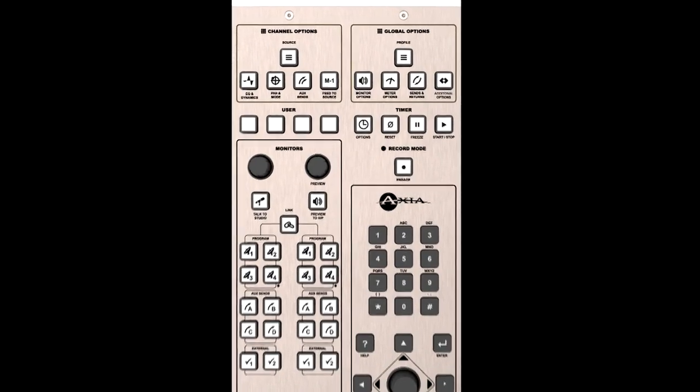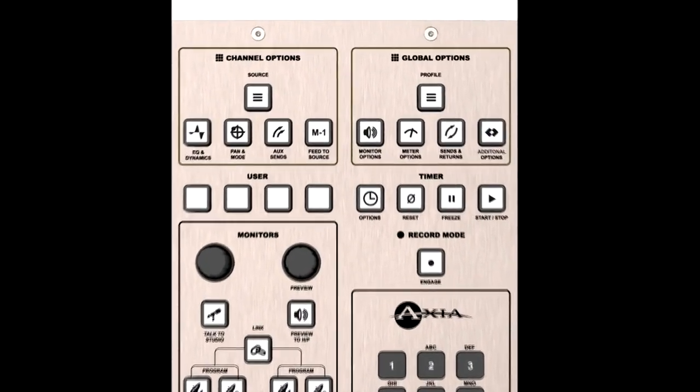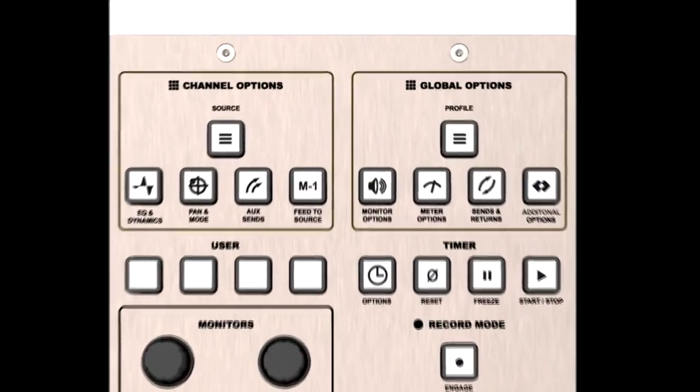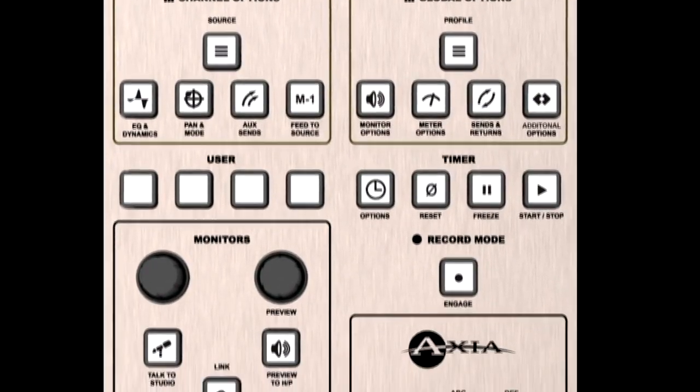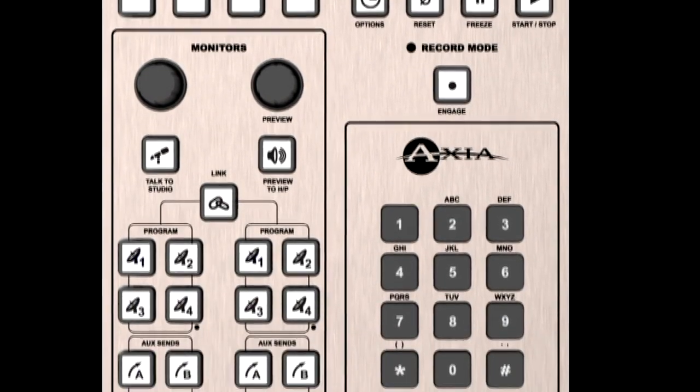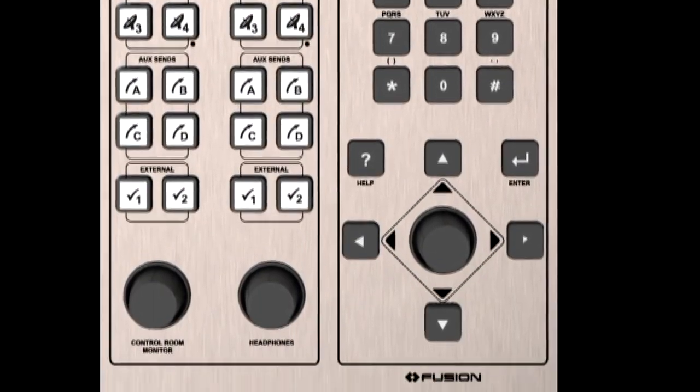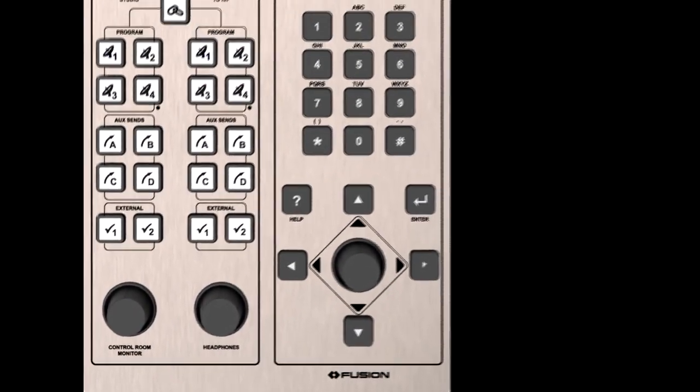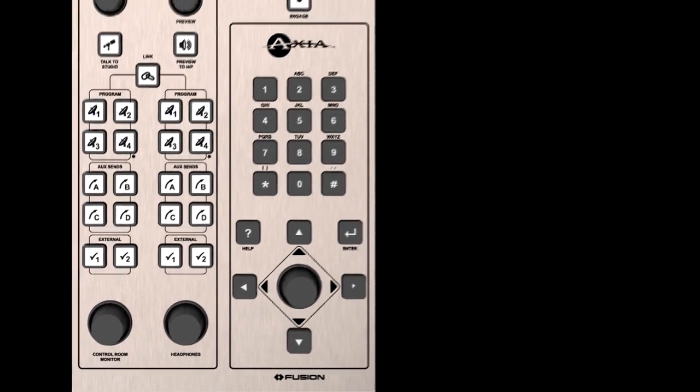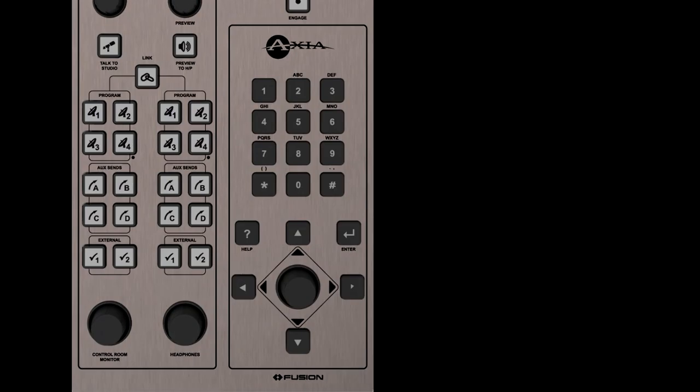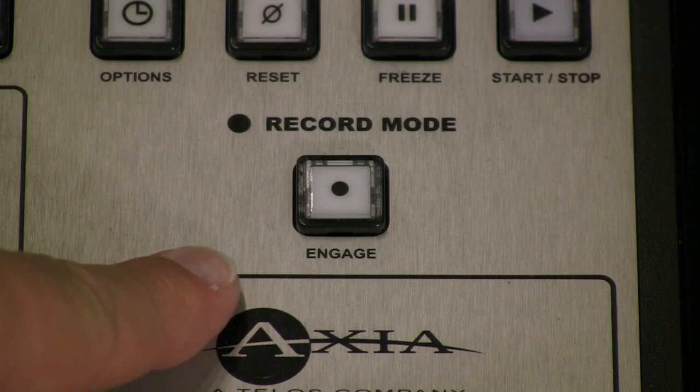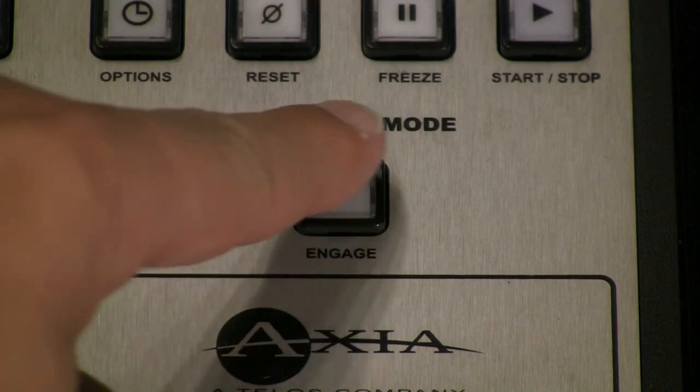Fusion's full featured monitor module gives instant control of headphones and monitors for control room guests or adjacent studio talent. There's also a keypad that allows direct dialing of Telos phone systems, one-touch access to Fusion's powerful show profiles feature, another one-touch key to activate the indispensable record mode.